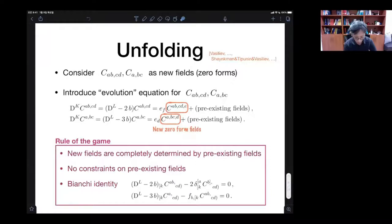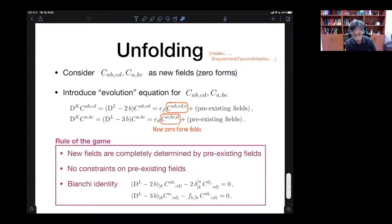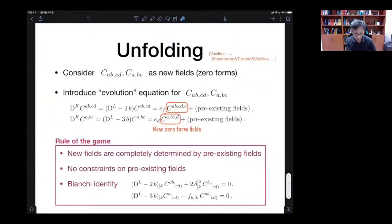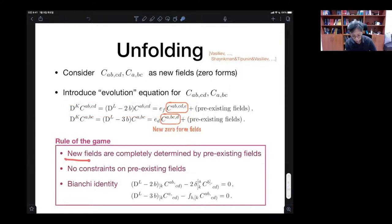In the end, what we do in this unfolding is construct the evolution equation for C — find out what the covariant derivative of C is and identify the right-hand side. Clearly there will be new fields with more indices. These new fields must be constrained in a way compatible with Bianchi identity. The newly introduced field should be completely determined by the equation — otherwise we introduce new degrees of freedom, which is not what we want.